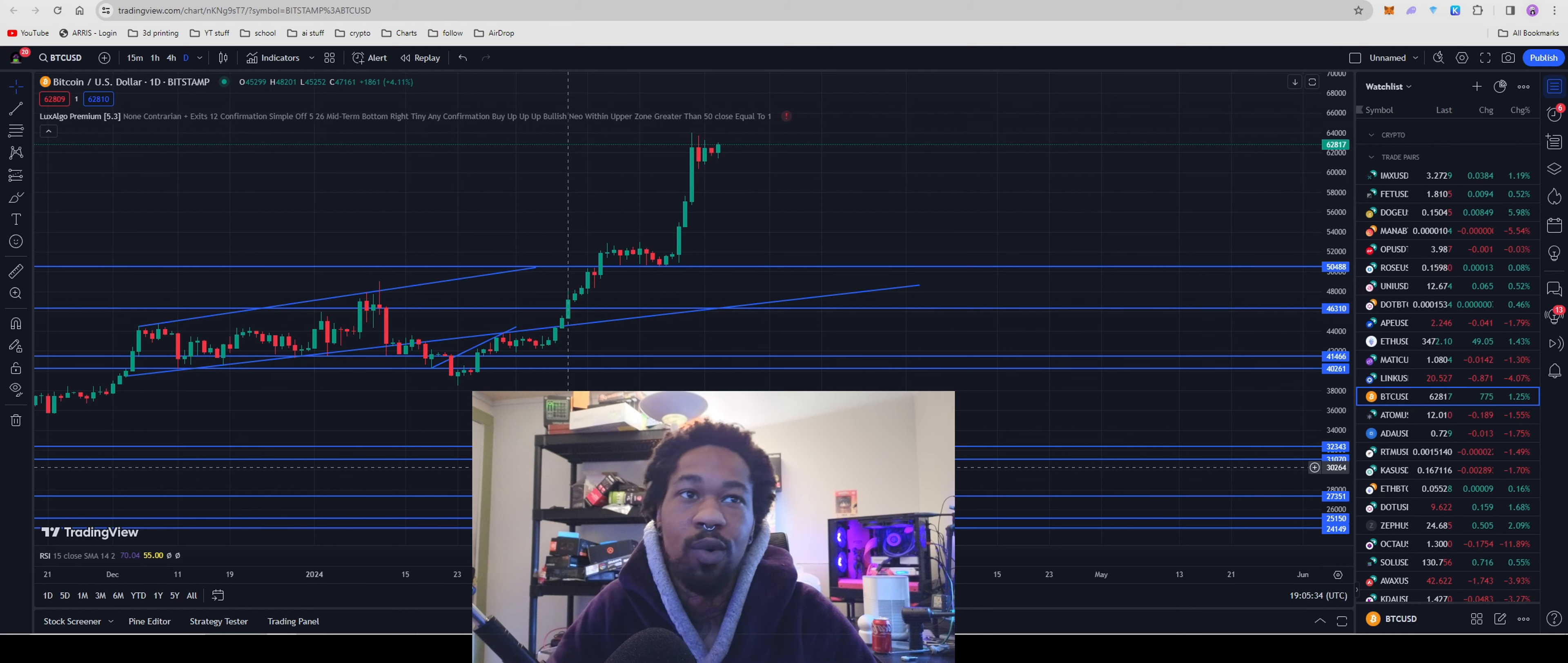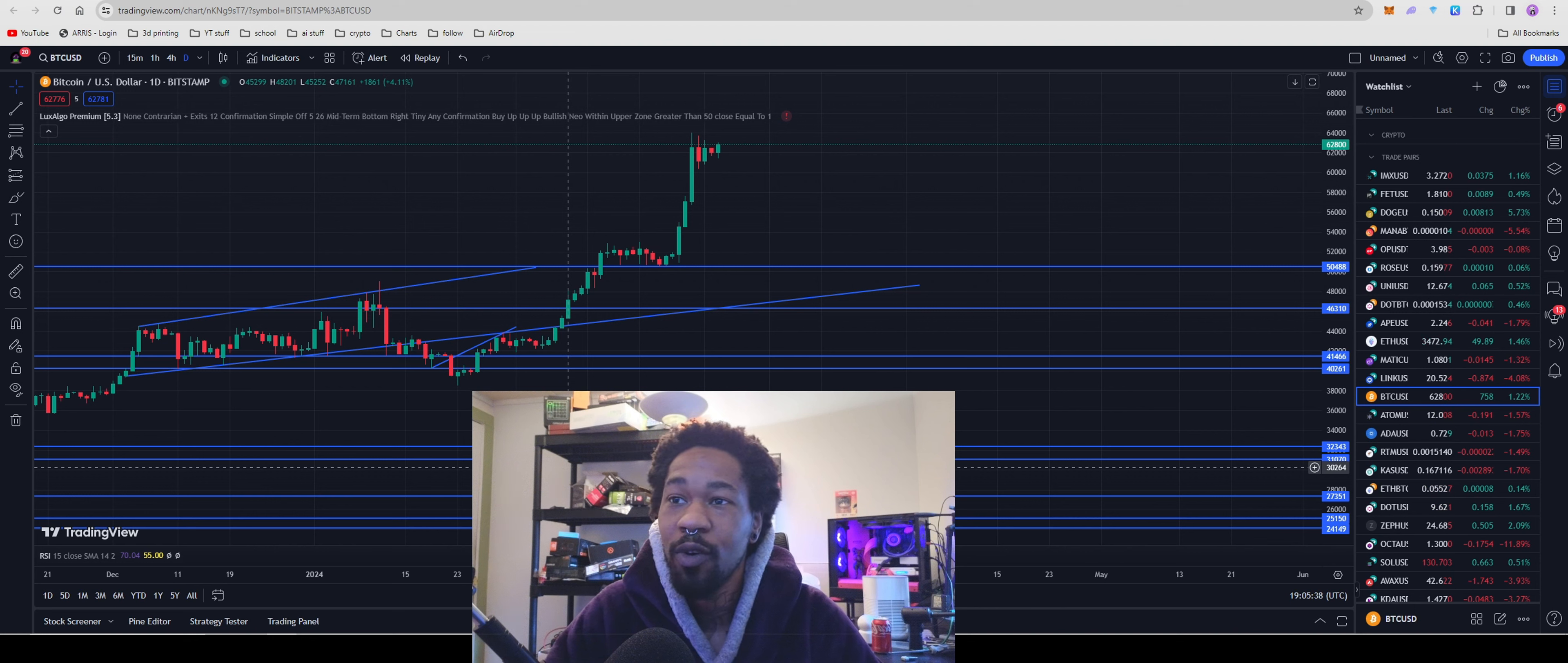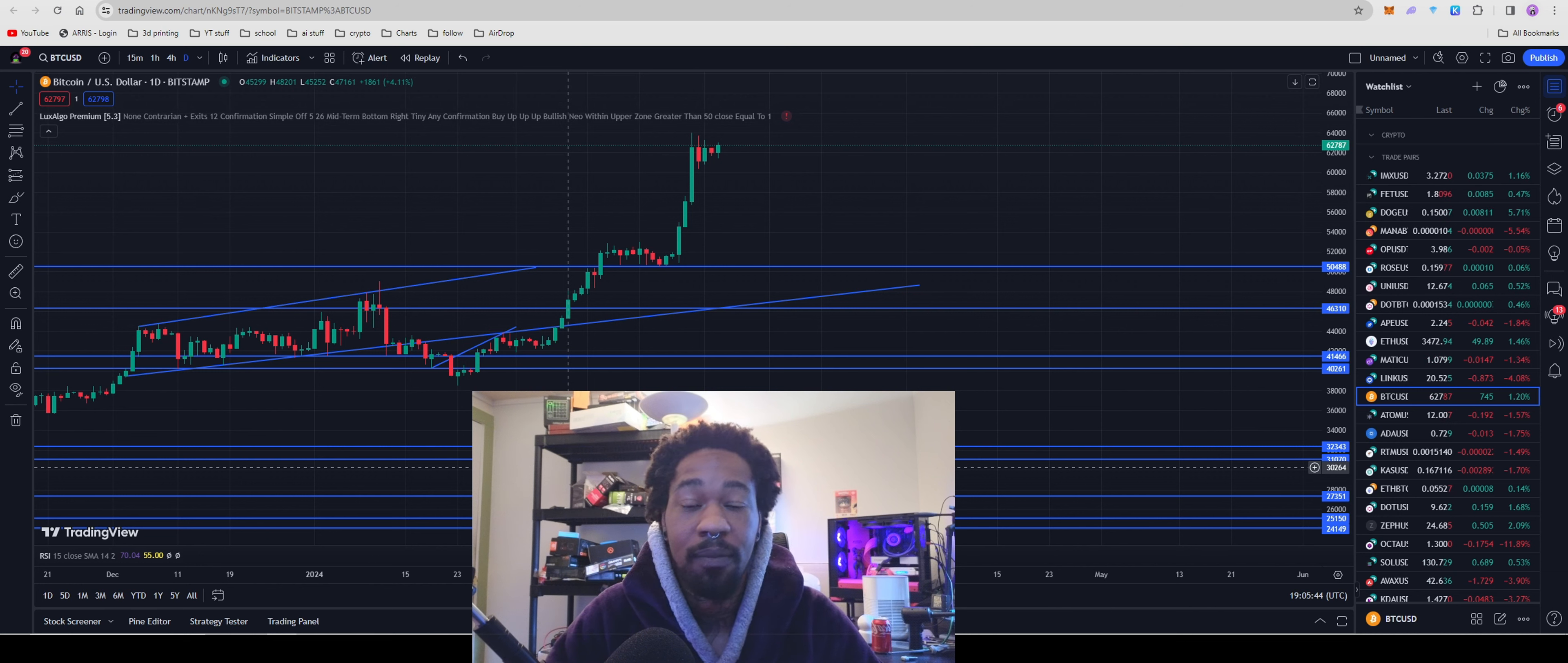What's up guys? Bitcoin's sitting around 62,000, almost 63,000. Crypto bull run is almost upon us, and yeah, I'm just ready to become a crypto millionaire already.